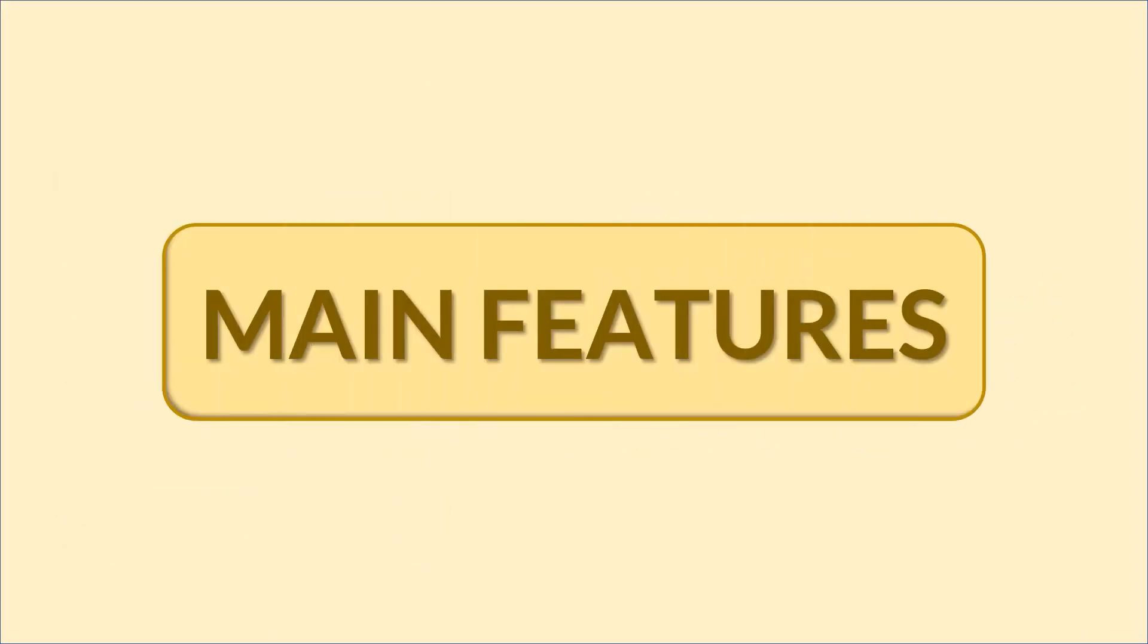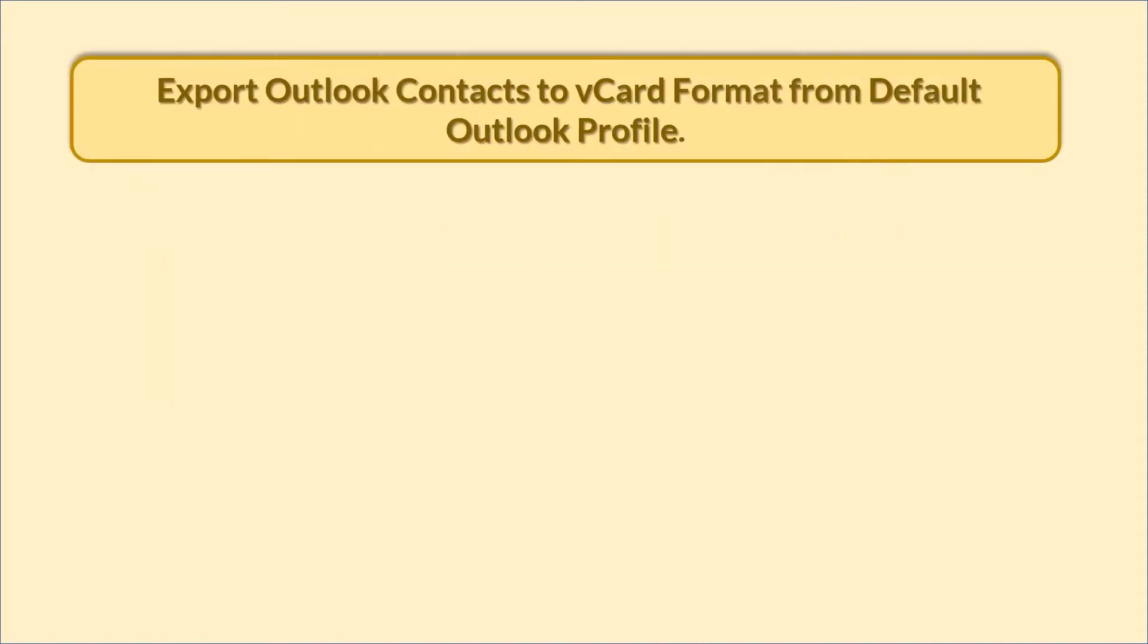Try SysTools vCard export tool. Introducing the main features. Export Outlook contacts to vCard format from default Outlook profile.